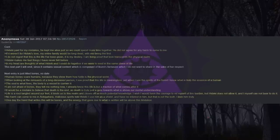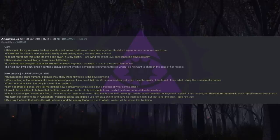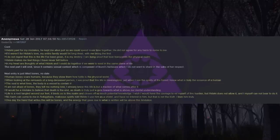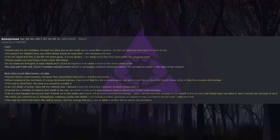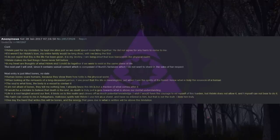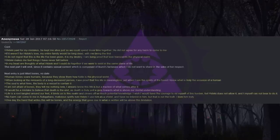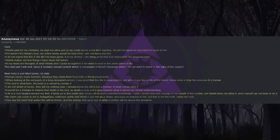Next entry is just titled Bones. No date. Human bones scare humans because they show them how futile is the physical world. When looking at the remnants of a long deceased person, I see proof that this life is meaningless. Yet when I see the spirits of the forest I know what is truly the essence of a human. The soul is what lives. The body is a vessel to contain it. I am not afraid of bones. They tell me nothing new. I already know this life is but a fraction of what comes after it. It would be a mistake to believe that death is the end, as death is truly just a gate towards what is above our mortal understanding. Life is a root tangled around our feet. It binds us to this realm and closes off so much potential knowledge. I wish I would have the courage to rid myself of this burden, but Heike does not allow it, and I myself cannot bear to do it.